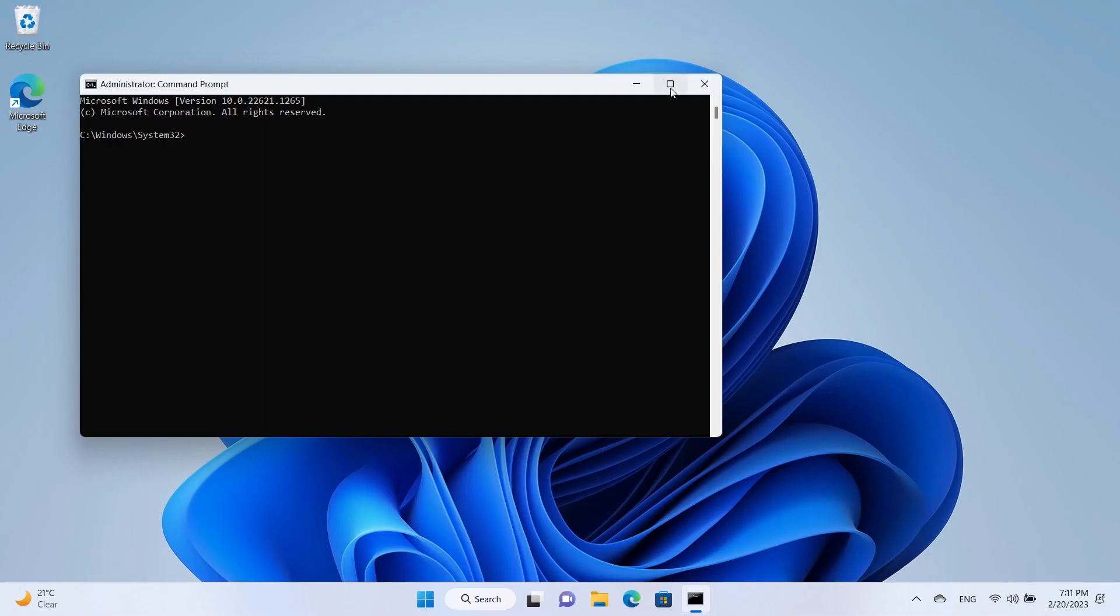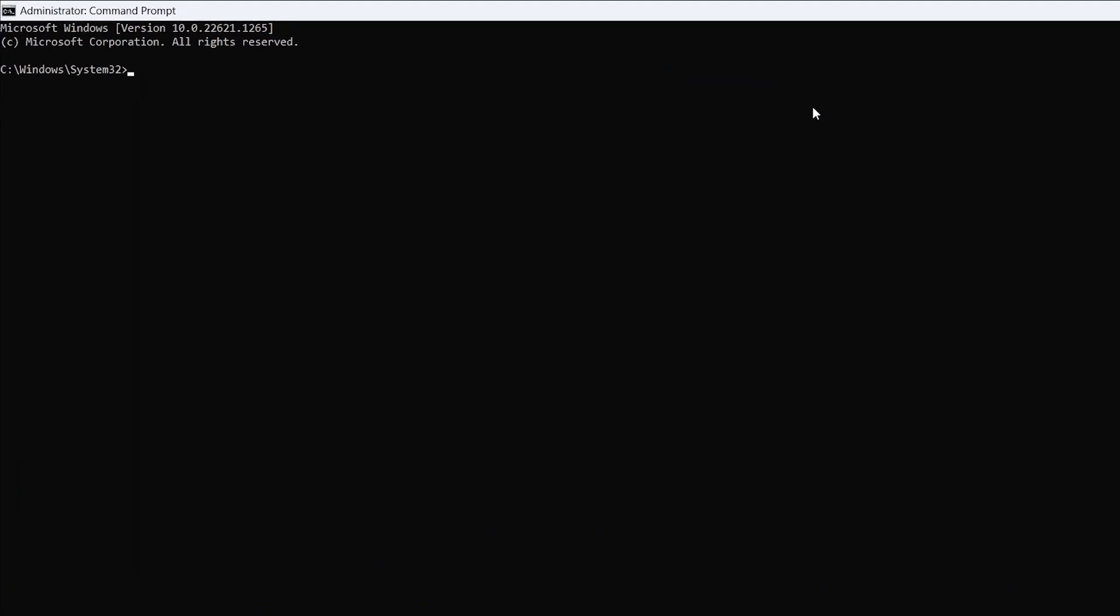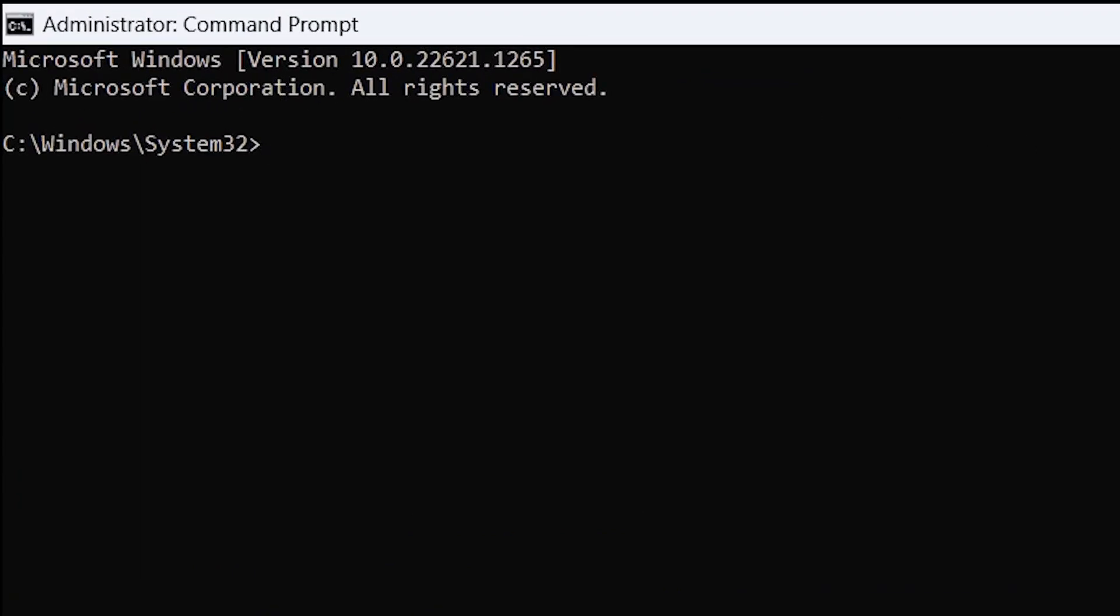In the Command Prompt window, enter these four commands one by one. Hitting Enter after typing each entry will delete it. SCDelete SupportAssist Agent.